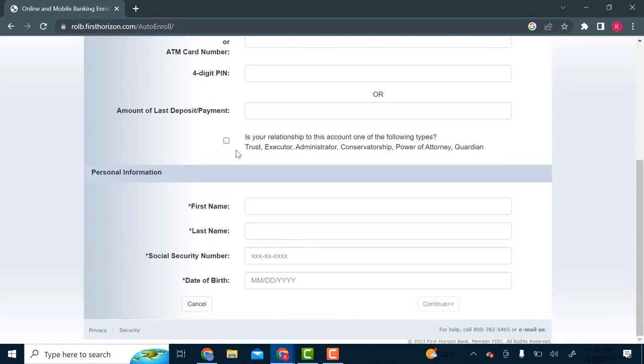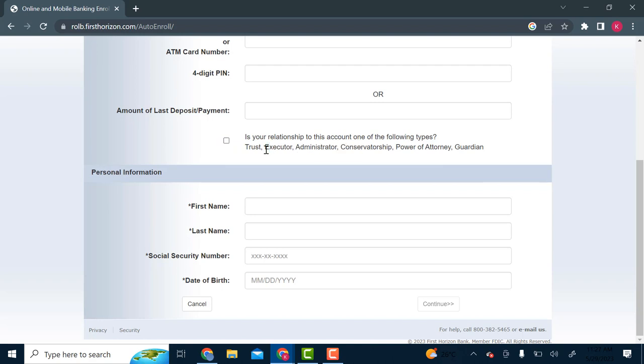So if your relationship to the account holder is of executor, trust, administrator, or anything, you click on this button. But if not, you leave it.